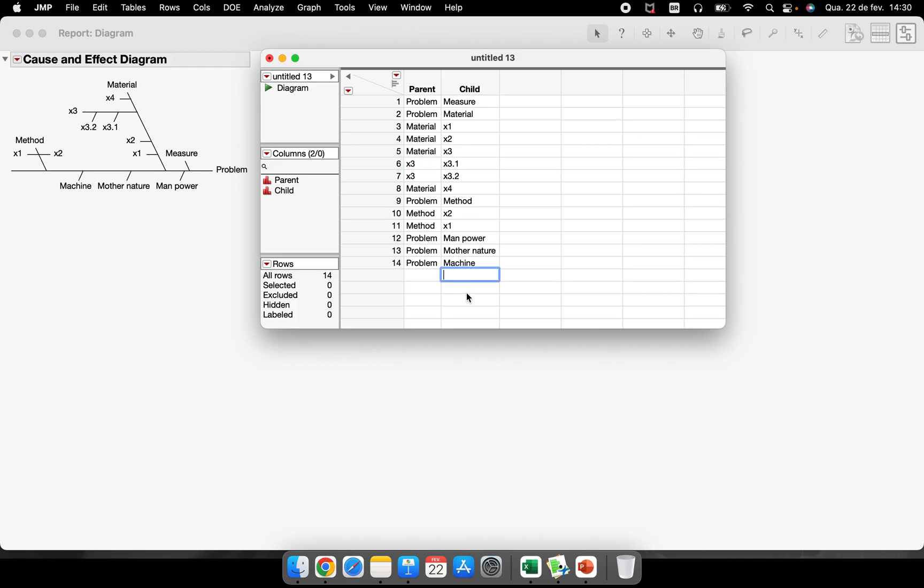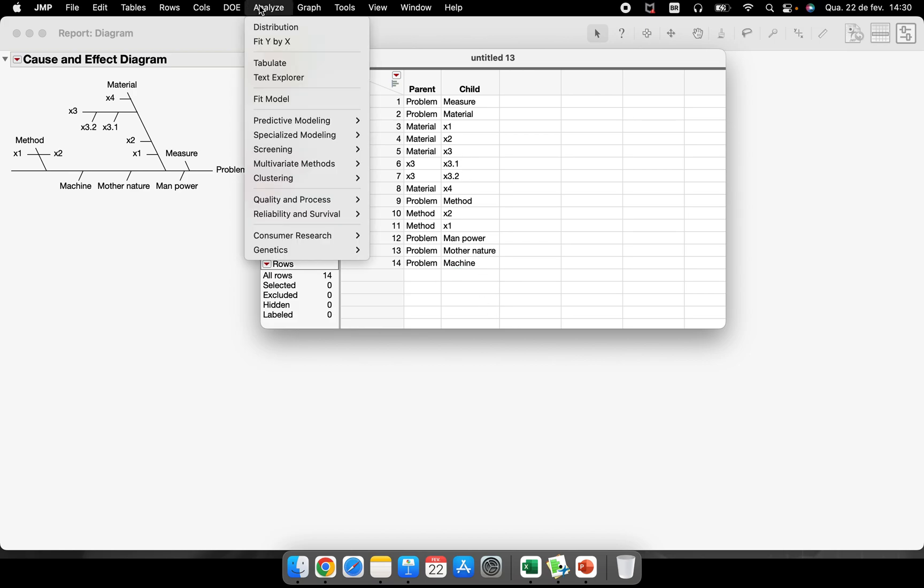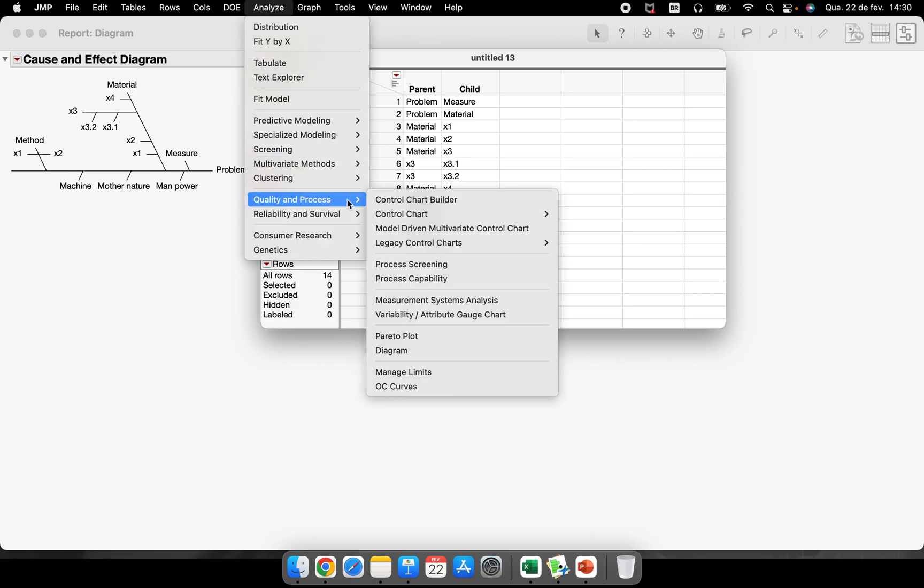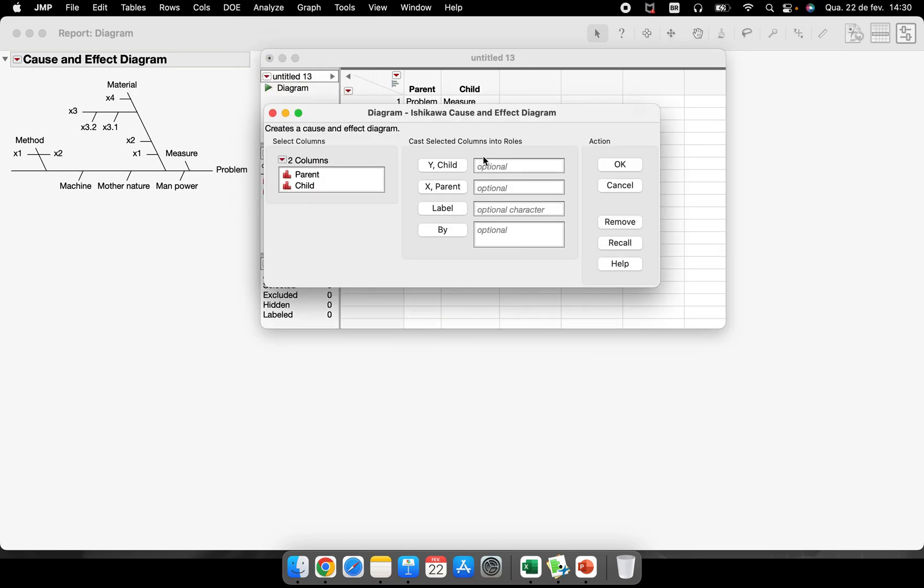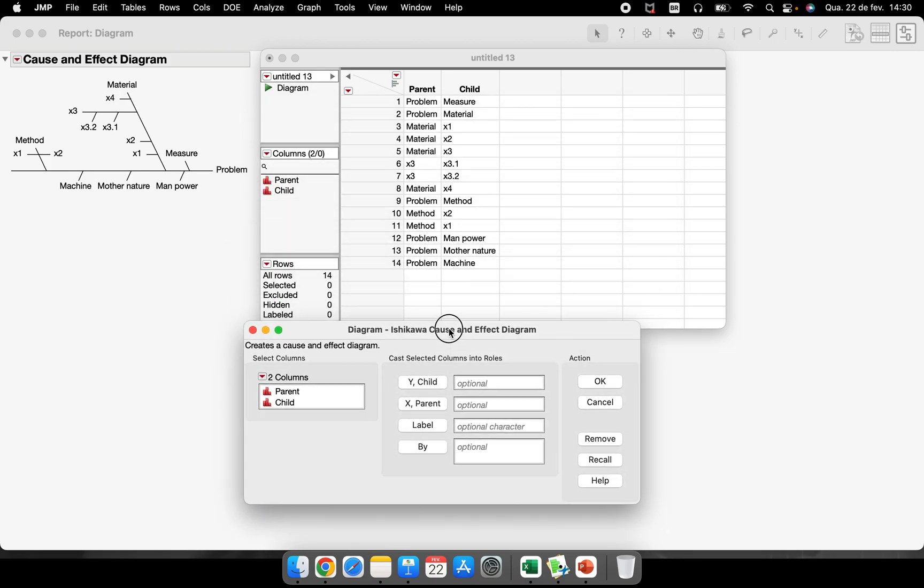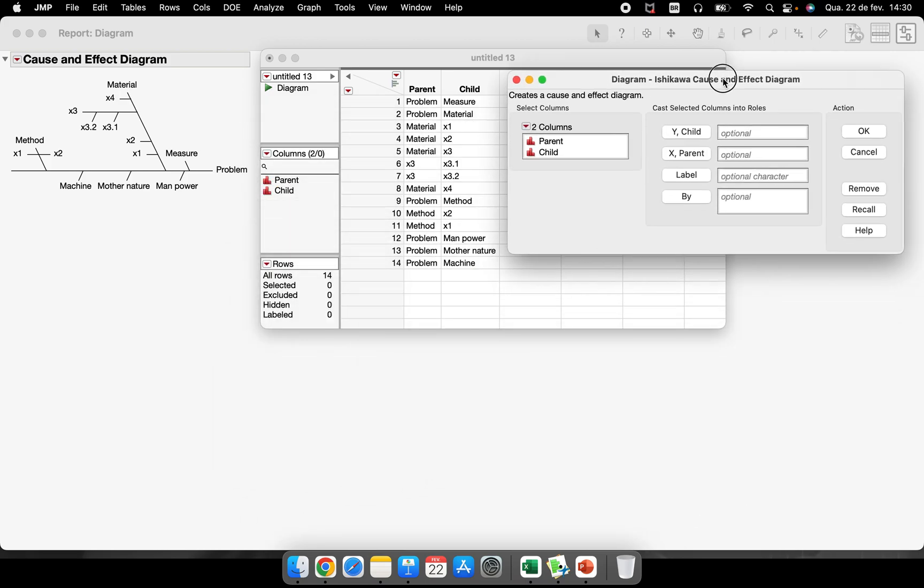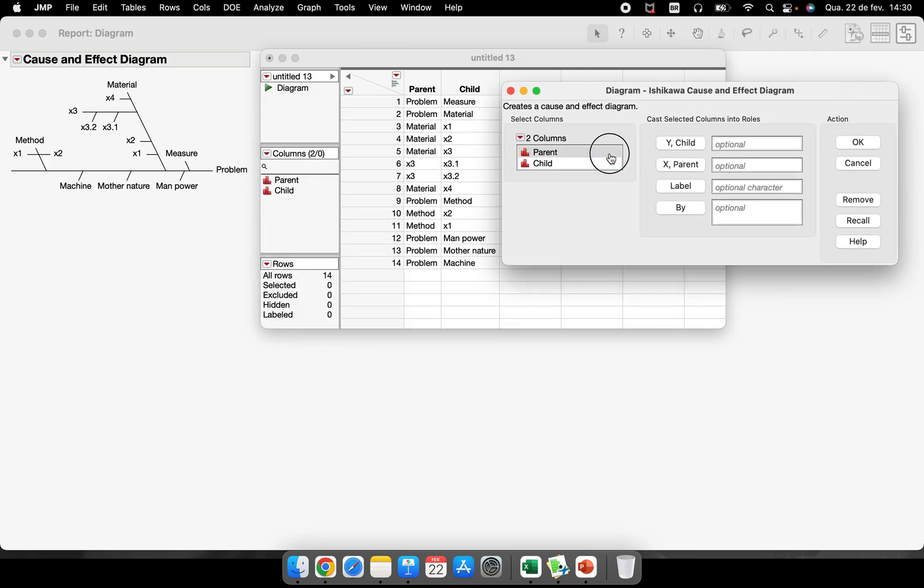So this is very important because the moment that you will create the diagram, you will have to select this as column. So the main topic and the sub topic, the cause and the sub cause, the parent and the child.